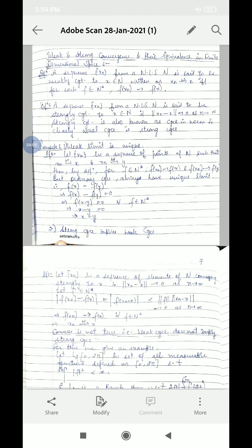Remark: the weak limit is unique. Just as in strong (usual) convergence the limit is unique, so too in weak convergence the limit is unique. Suppose sequence {Xn} converges to X weakly and also converges to Y weakly. Then by definition of weak convergence, for each F in N*, F(Xn) converges to F(X), and also F(Xn) converges to F(Y). By uniqueness of limits in ordinary convergence, F(X) = F(Y).